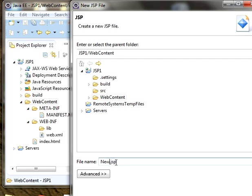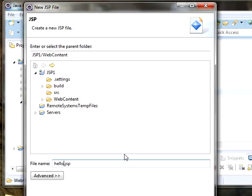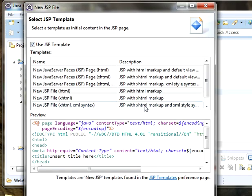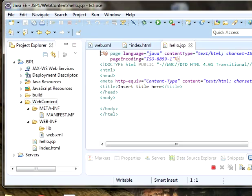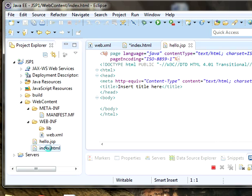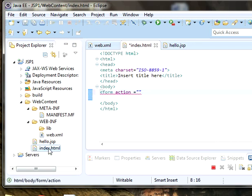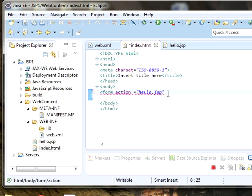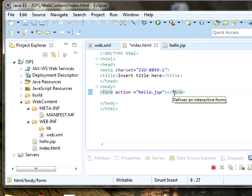Give the name as hello.jsp, click on next, JSP with HTML markup, click on finish. I have created hello.jsp as well as index.html. I'm trying to interact the HTML file with the JSP file. Inside the HTML file I'm giving the name of the JSP file, hello.jsp. Close the form, not now.